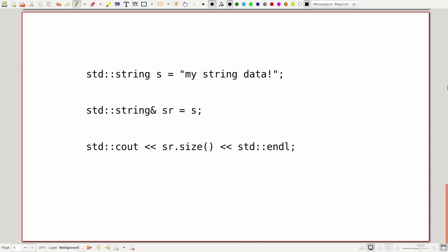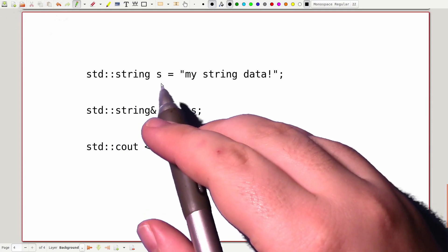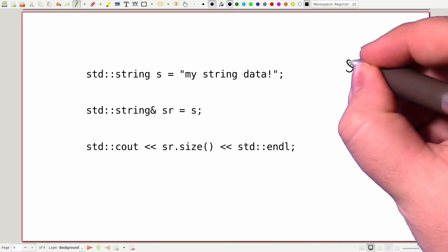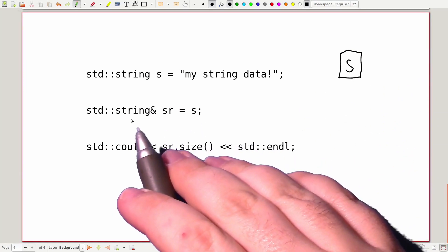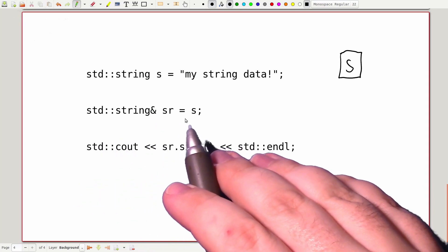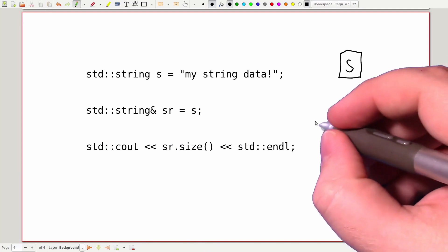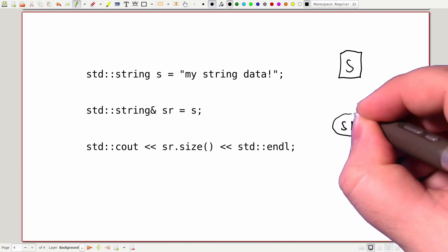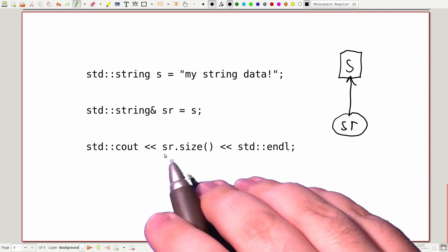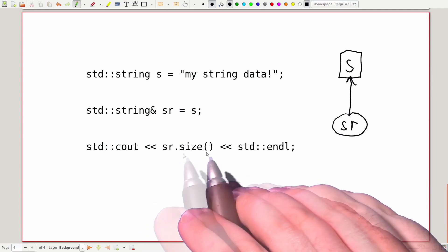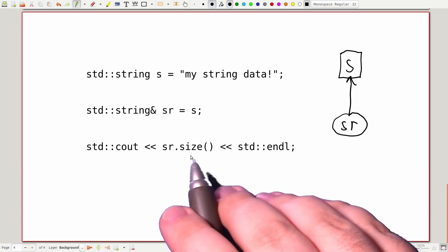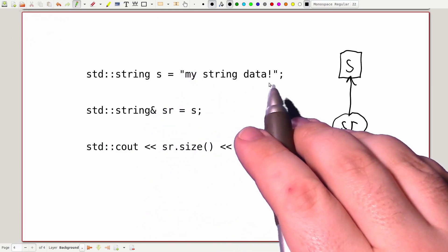The same is true when accessing members of objects. In this example, we declare a new variable s of type std::string and initialize it with the string literal "my string data". In the next line, we declare a new variable sr, which is a reference to a std::string, and we initialize it to point at s. So whenever we use sr — in this case we can ask sr for its size by saying sr.size() — we will actually be passing that member access down to the underlying data s. This will print out 14, which is the number of characters inside of the string literal.